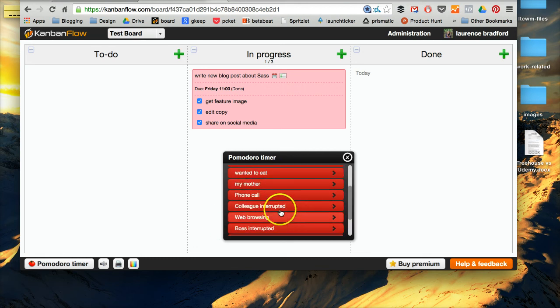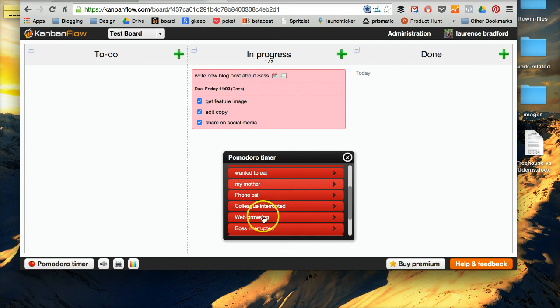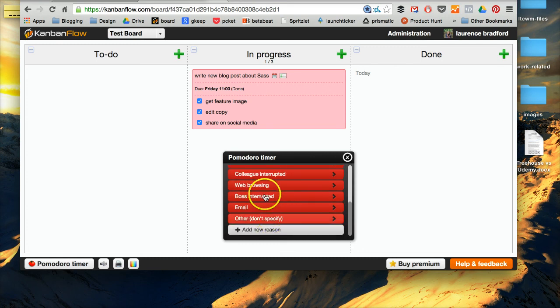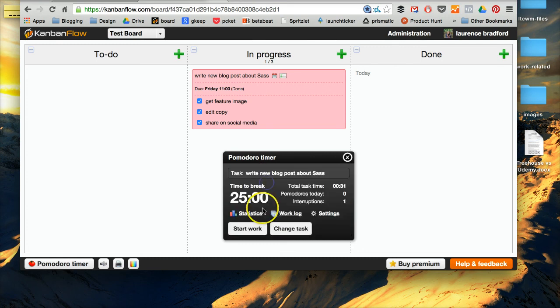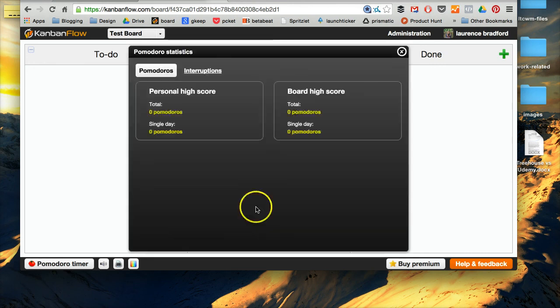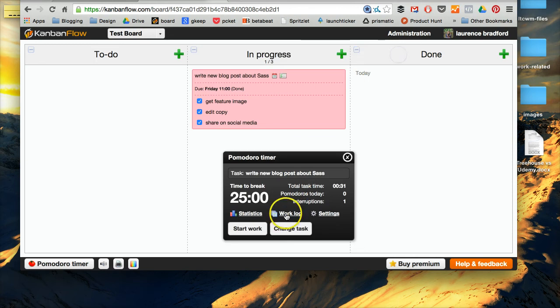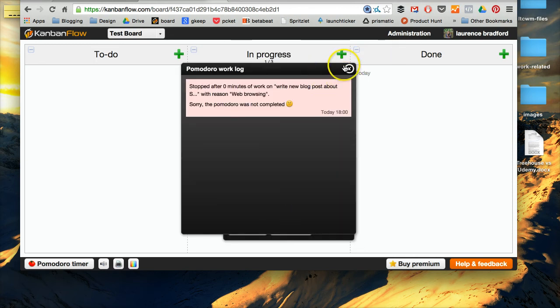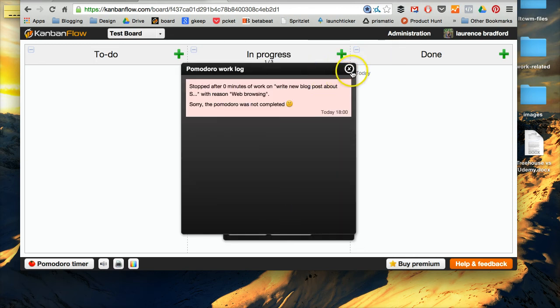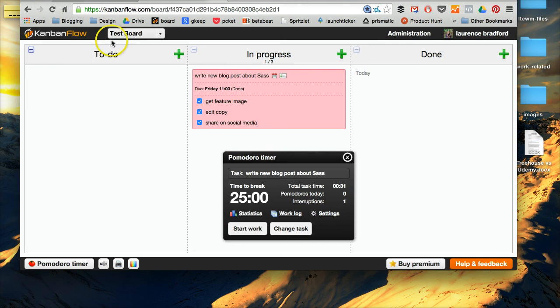So I added some of these, like my mother, if my mom interrupts me, or these come with the package, the web browsing. And it gives you your statistics. This isn't very good because, you know, work log, settings, let's go to this one.